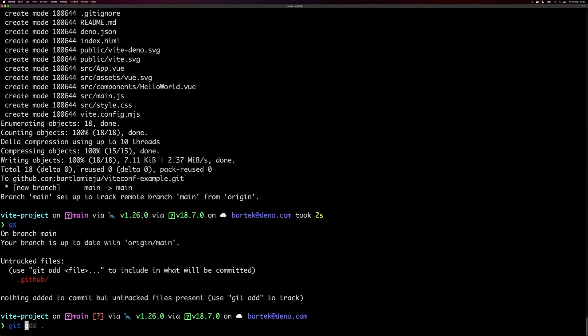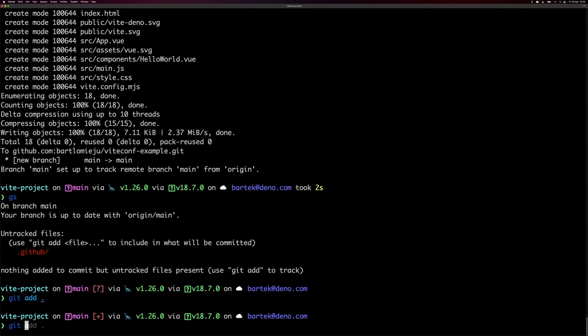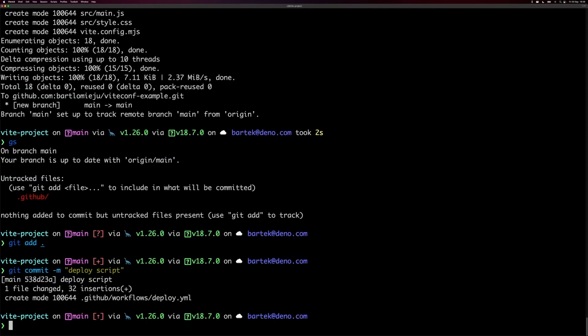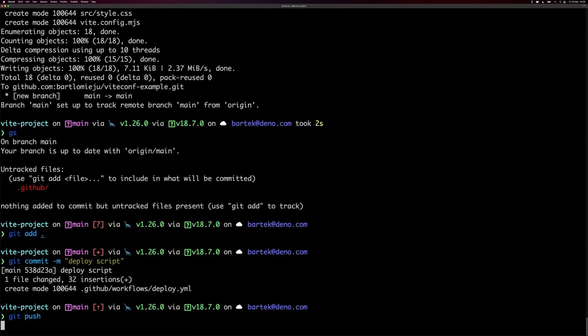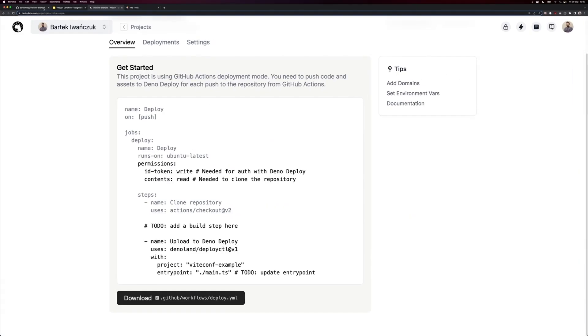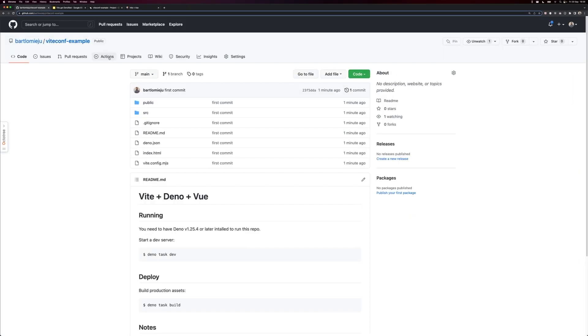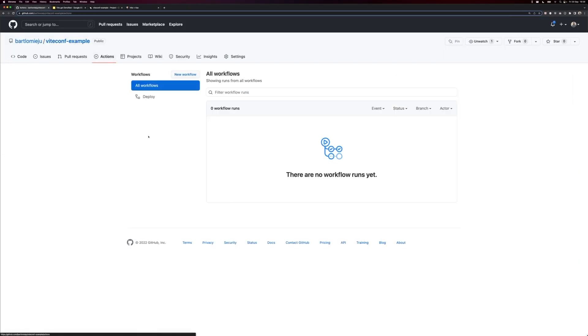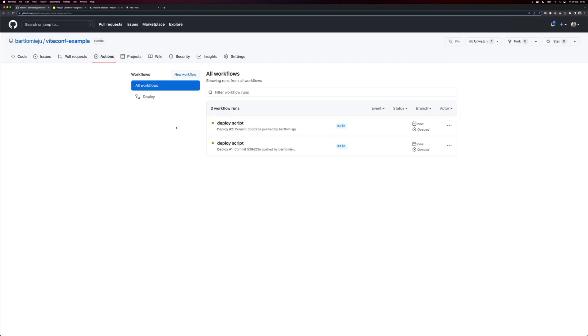Perfect, so let's add it. Deploy script, that's fine. Push it, and let's see our actions here. Nice, this is running. Let's wait a few seconds and see what happens here.